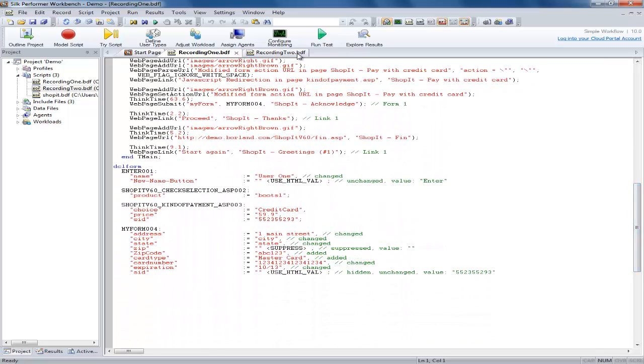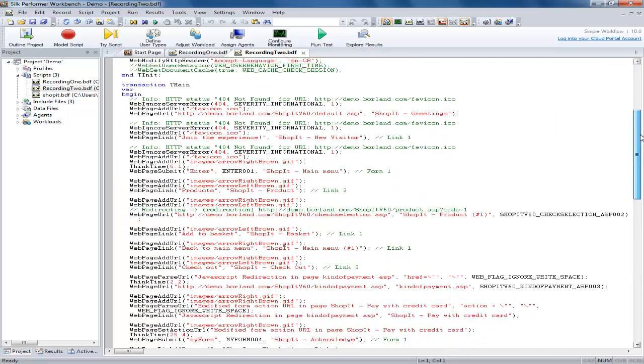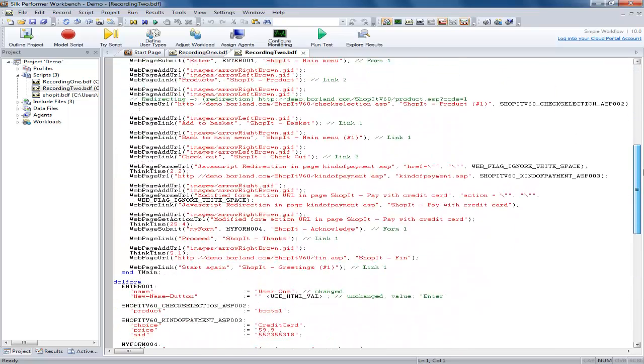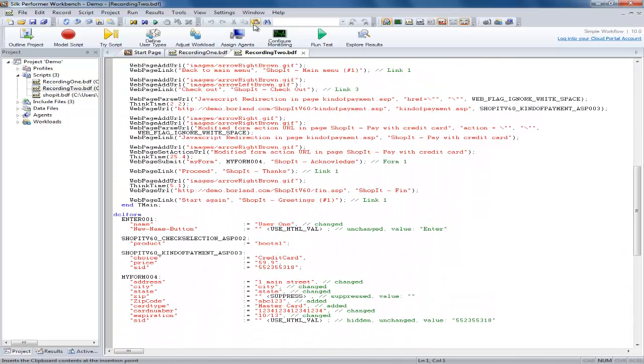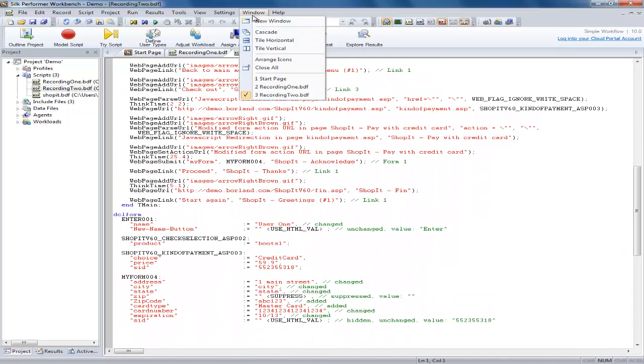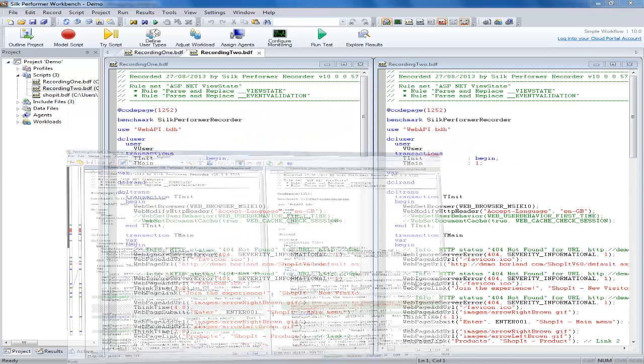Here are two scripts we have already recorded which perform the same actions. To compare them you can either open them side by side in Silk Performer like so, or open them in a comparison tool.